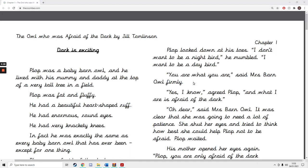Hello Year 2, it's Miss White here. I'm going to read you part of The Owl Who Was Afraid of the Dark and that's going to help you this morning to answer your comprehension questions.